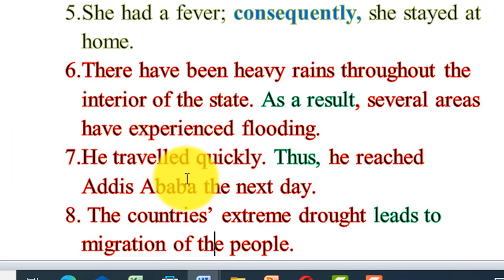Therefore, he reached within the expected time — or before the expected time.